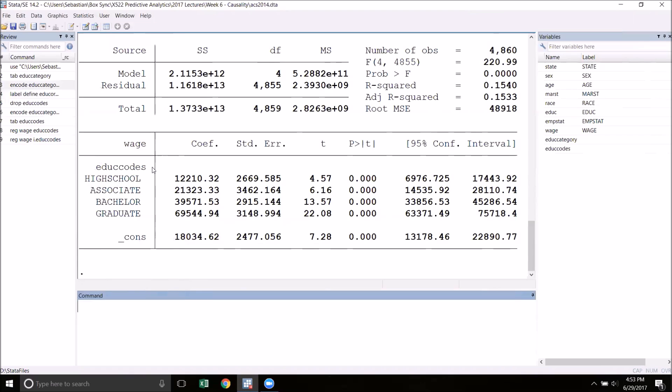However, no diploma is missing. That is because Stata has chosen no diploma as the base group. Stata will automatically pick group one as the base. The coefficient estimates here show the average difference in wage between the base group, the no diploma group, and each of the other groups. As you can see, the graduate degree holders have by far the largest wages.